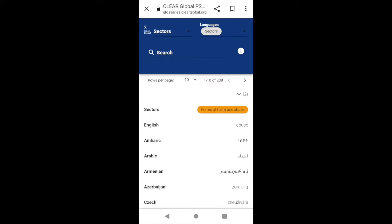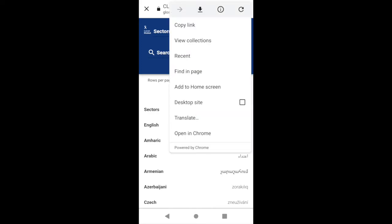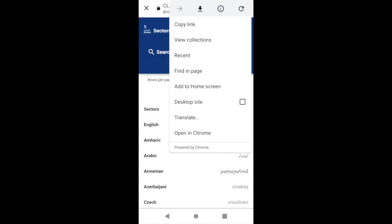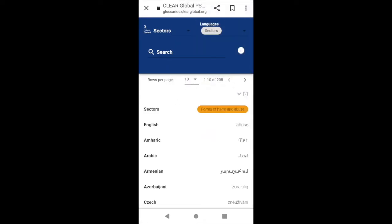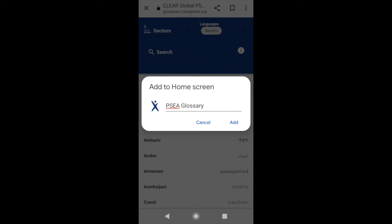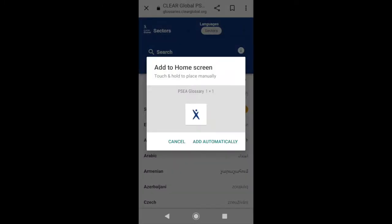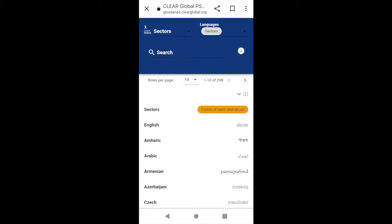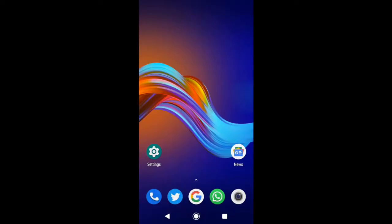Then tap the hamburger menu, that is the three vertical dots on the top right. In the drop-down menu, select Add to home screen, then select Add. The new icon will now be on your home screen.